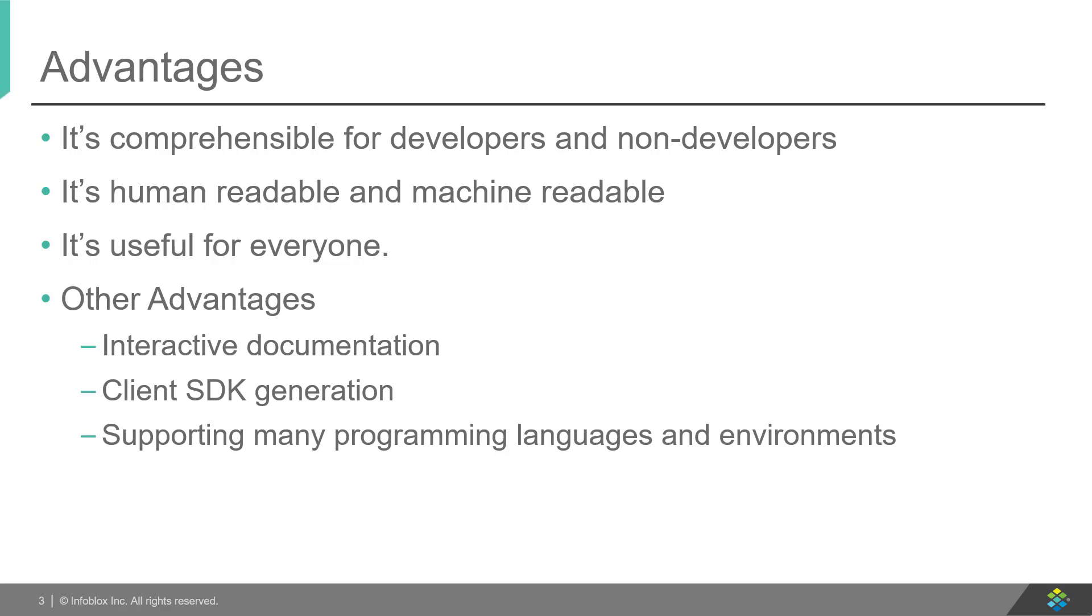For developers, it is a great tool for testing and debugging, whereas for the user, it provides a platform to understand the working of the APIs. Swagger provides an interactive interface for playing around with the APIs, which reduces their dependency on API docs.